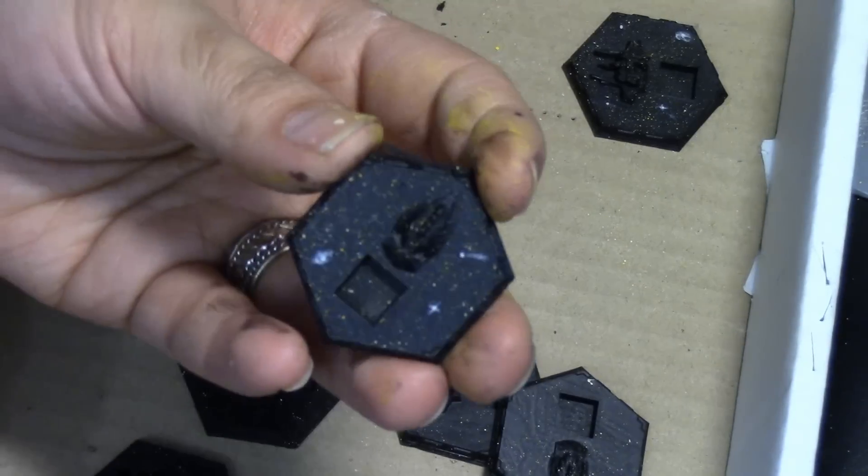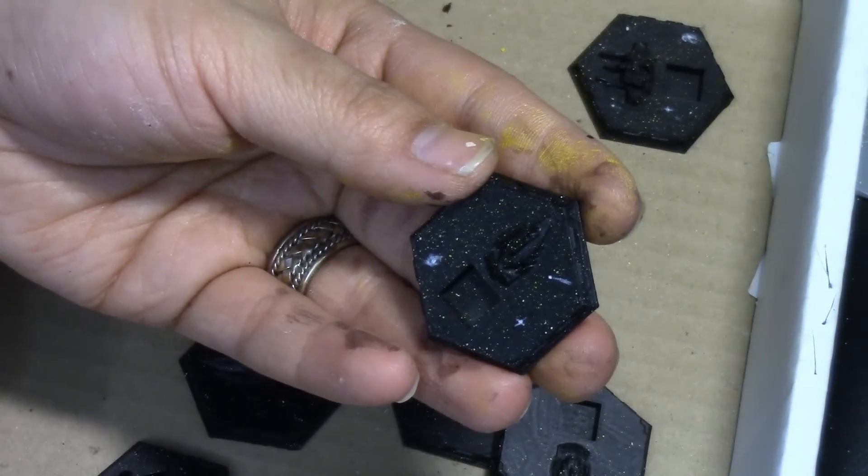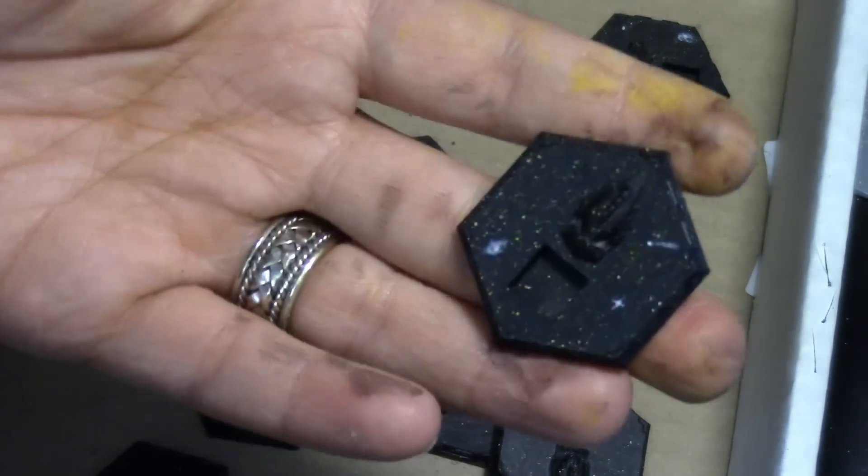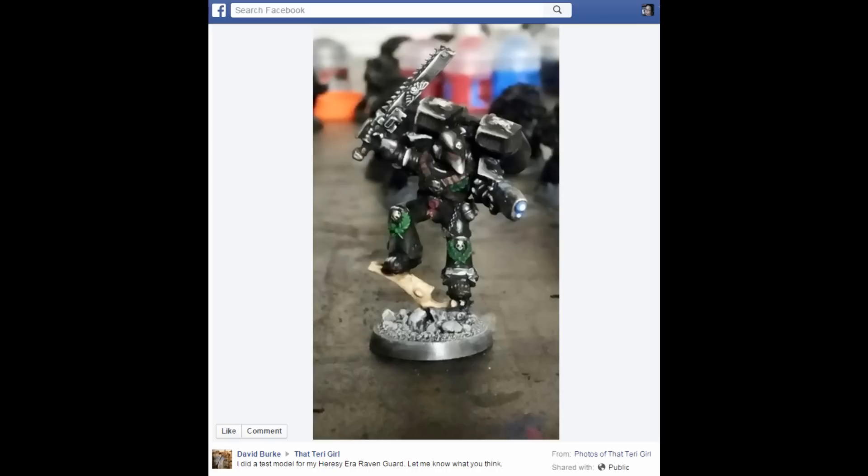So there you have it. Really quick bases. A great shout out to David who posted this fabulous photo of Raven Guard on my Facebook page. I'm still trying to feature painted models from you folks on these vlogs. So if you want to send me photos, do.